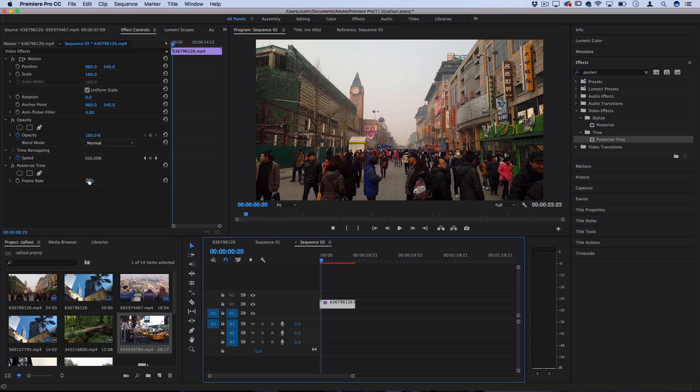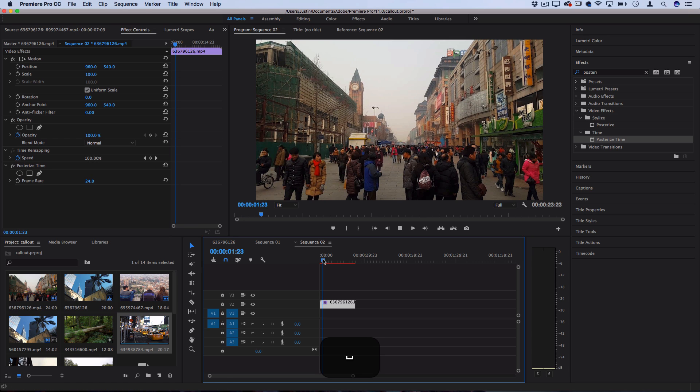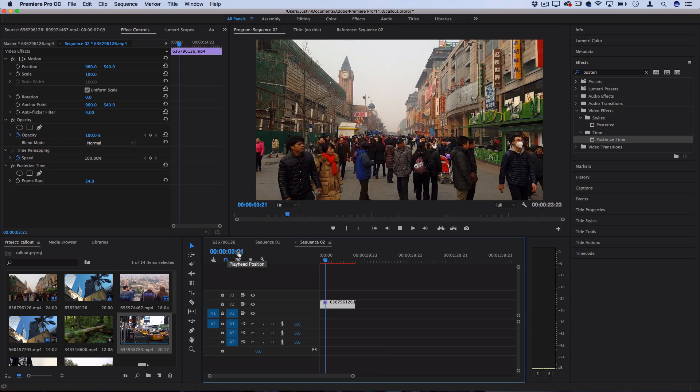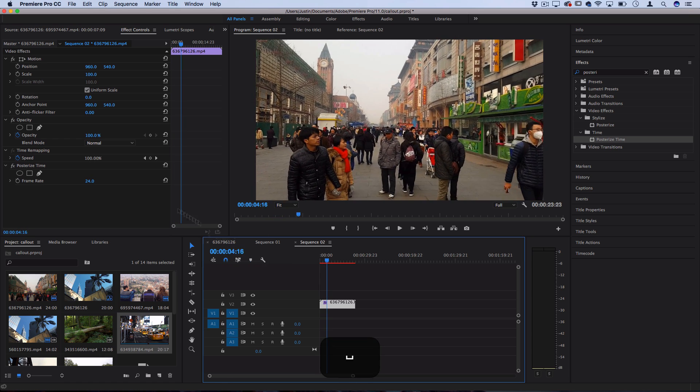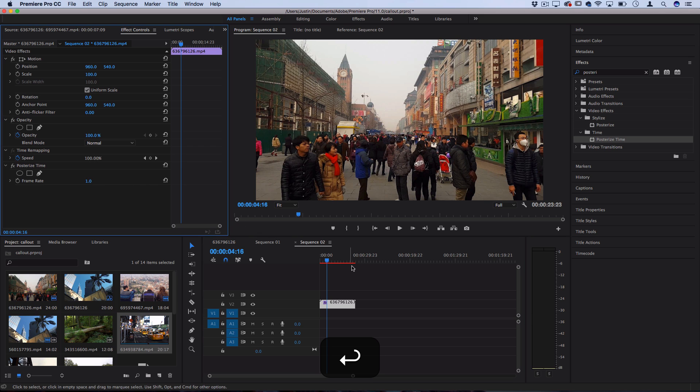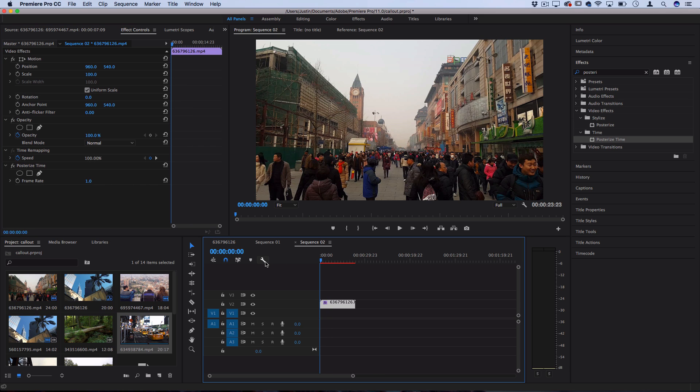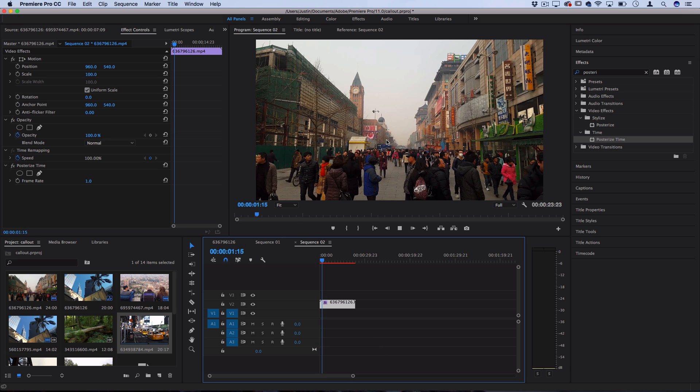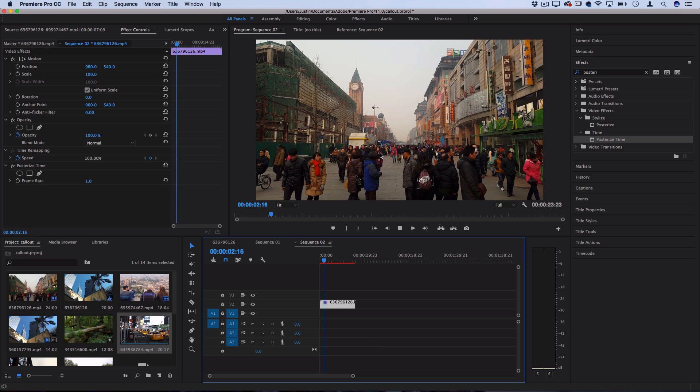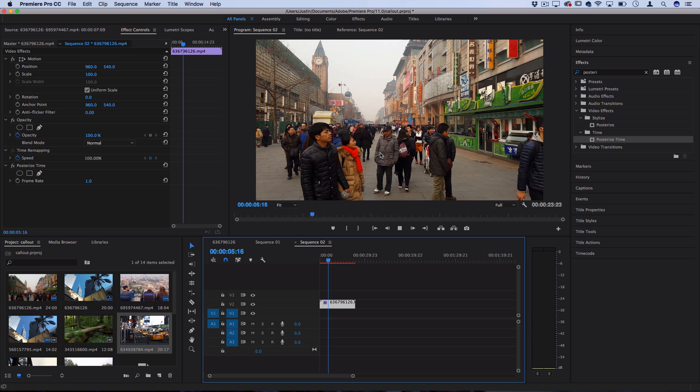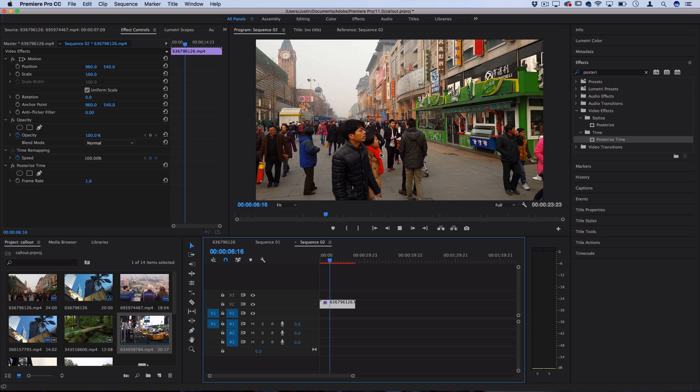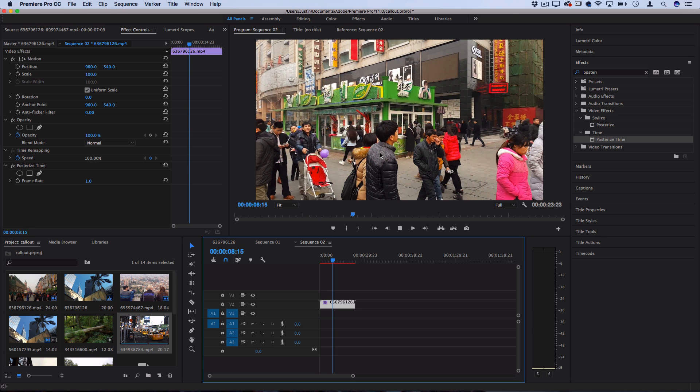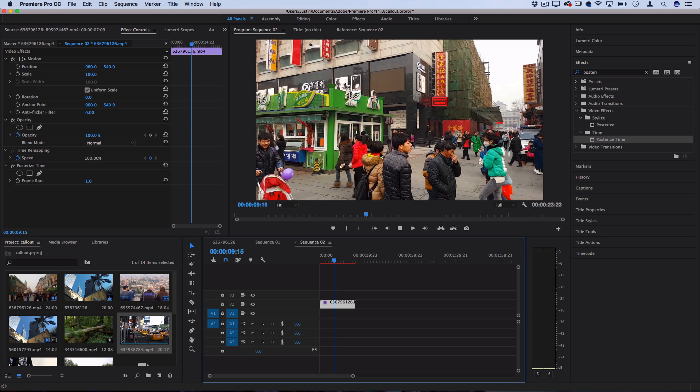So at the default 24 frames per second, it's going to look normal because our timeline is moving at 24 frames. But if I do something like lower this to one frame per second, then when I press play, you'll see that I only see one frame per one second. So now we've essentially created the effect where a picture was taken every one second.